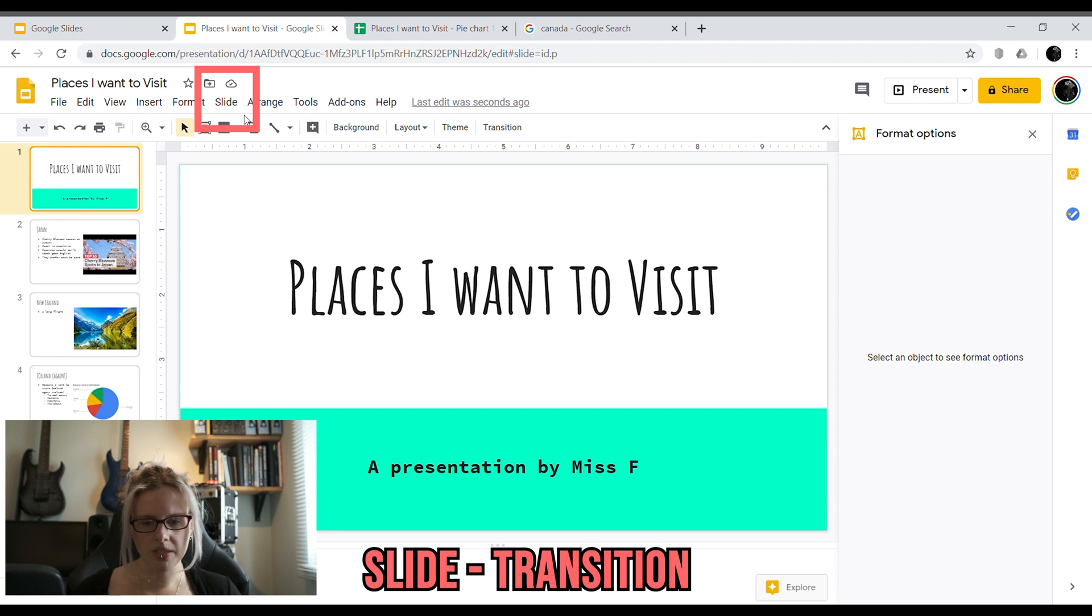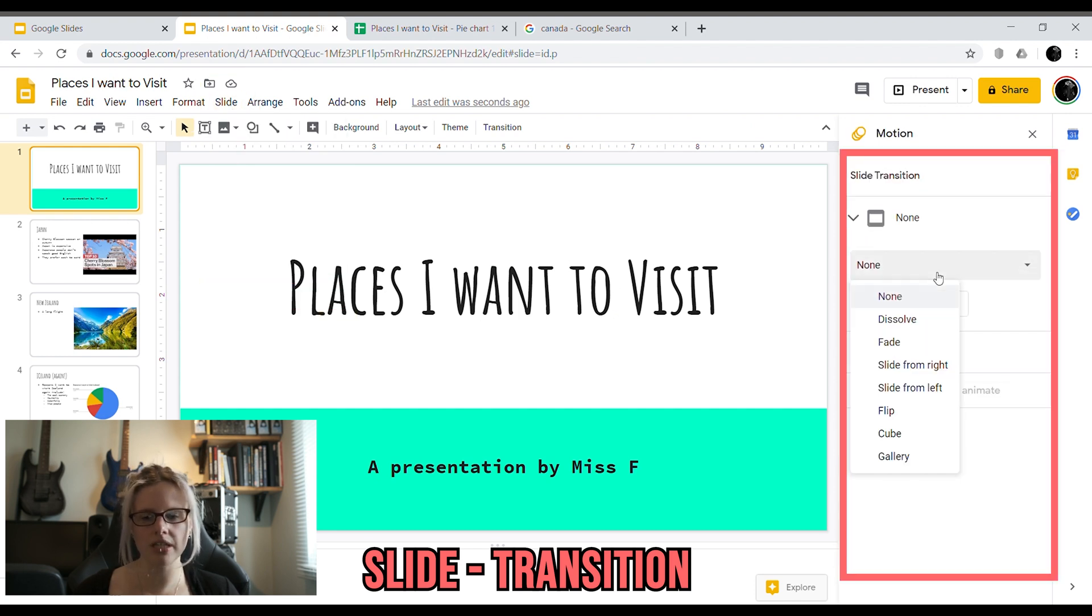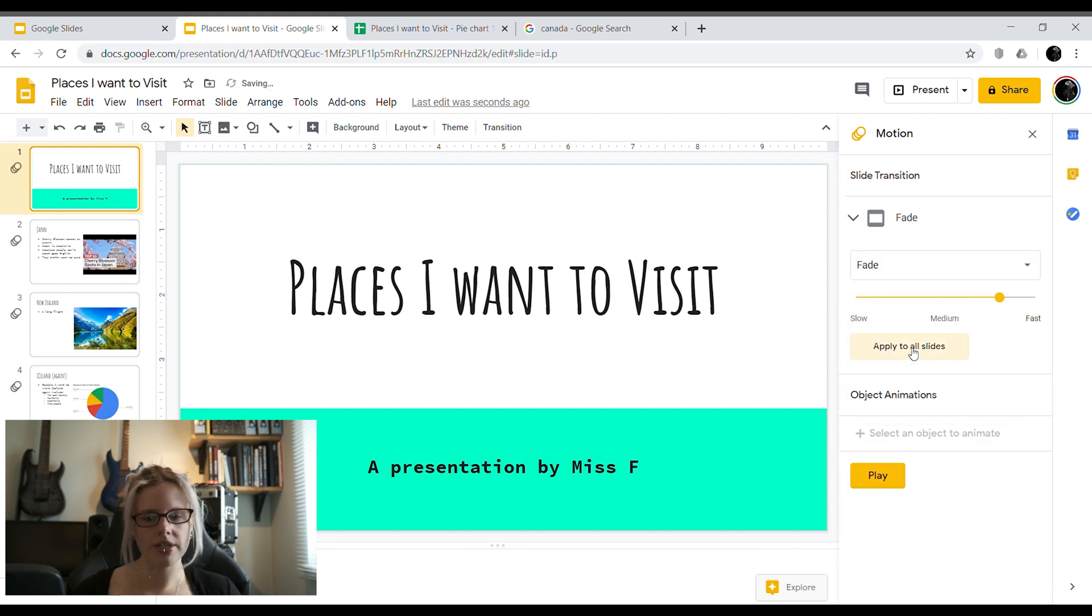What I'm going to do here is I'm going to add in some slide transitions. So that is how one slide moves to the next slide. What you can do is pick one that you like the look of and click apply to all slides and that will apply that to all of the slides for you automatically.